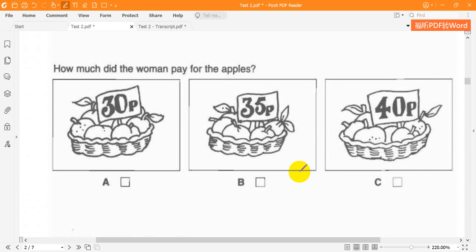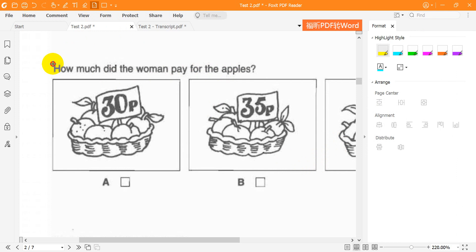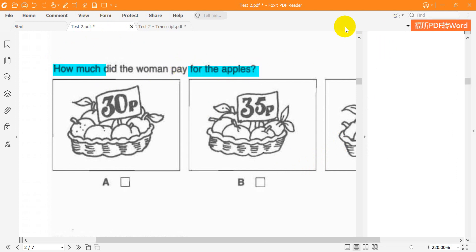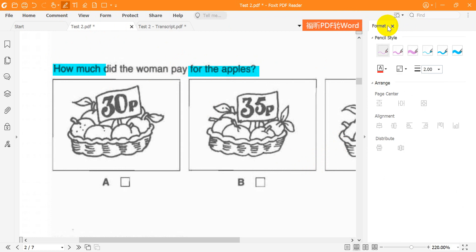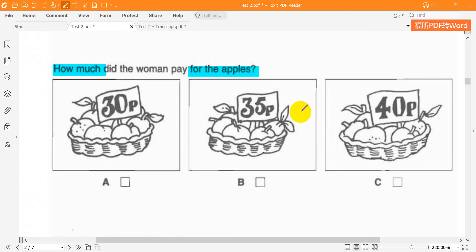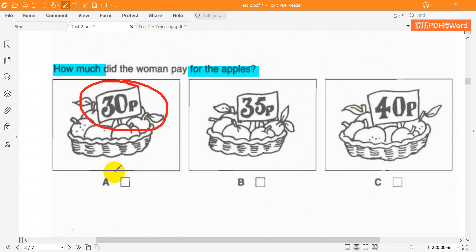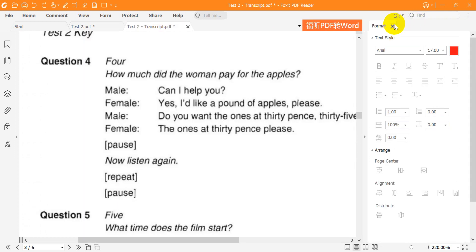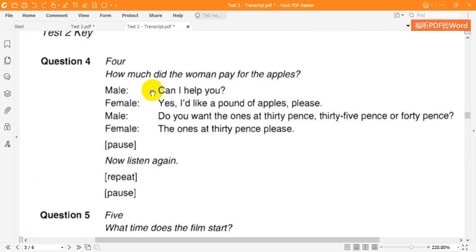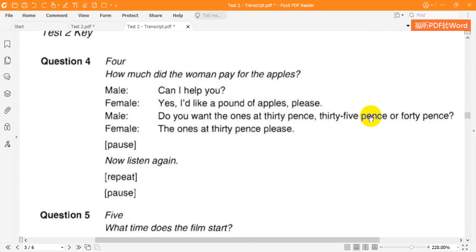Question 4. How much did the woman pay for the apples? Can I help you? Yes, I'd like a pound of apples, please. Do you want the ones at 30 pence, 35 pence, or 40 pence? The ones at 30 pence, please. Now listen again. Can I help you? Yes, I'd like a pound of apples, please. Do you want the ones at 30 pence, 35 pence, or 40 pence? The ones at 30 pence, please.